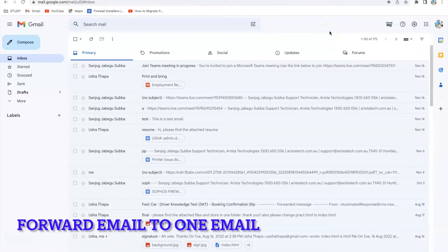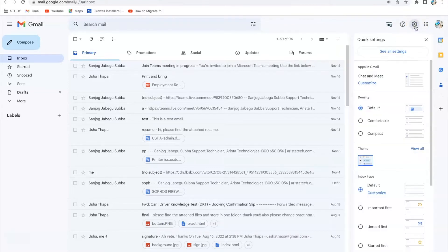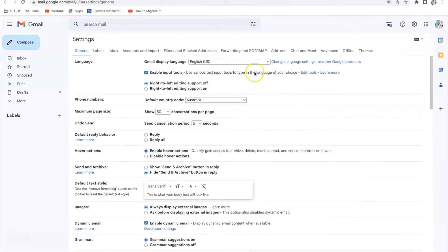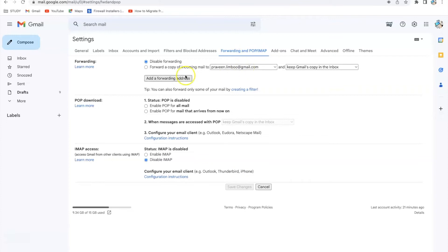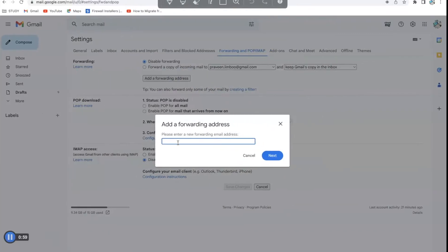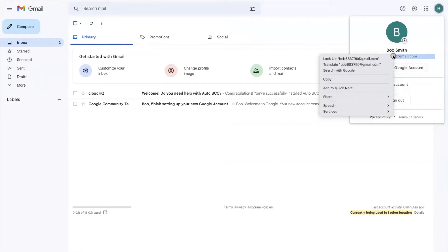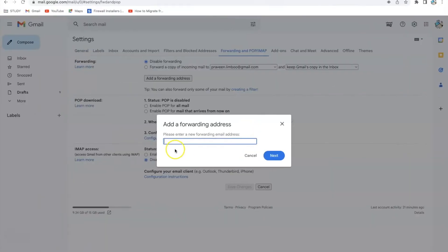To forward your email to a single email address in Gmail, you need to go to the gear icon on the top right corner and go to 'See All Settings'. In 'See All Settings', go to 'Forwarding and POP/IMAP'. You can see 'Add a Forwarding Address'. In this section, you need to put the email address where you want to forward your email.